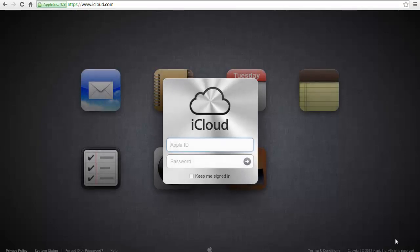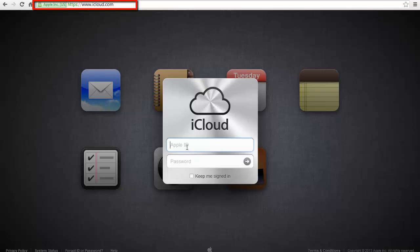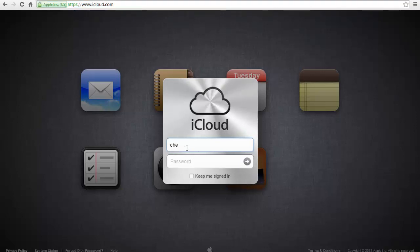Log in to www.icloud.com in your browser, using the details you used when setting up Find My iPhone. This might be your Apple or iTunes account.